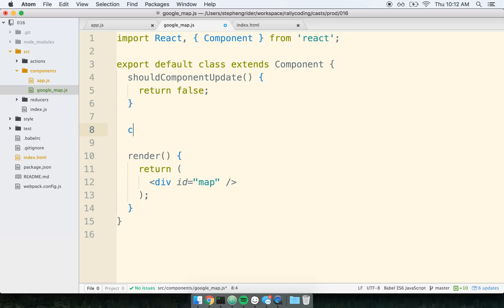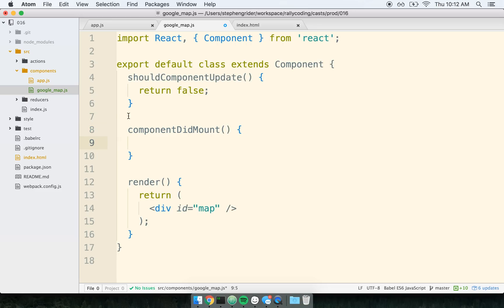Now inside of componentDidMount, this is where the component will render one time, and inside of here is where we will create our Google Map and append it to the DOM, or kind of insert it into the DOM somewhere.